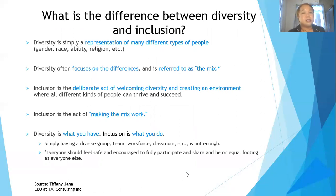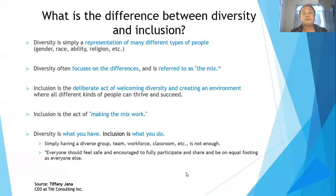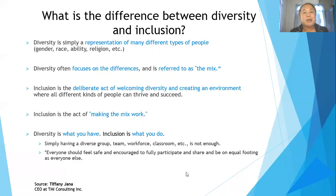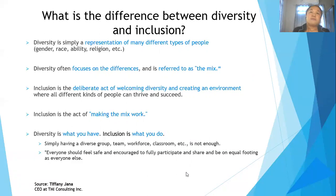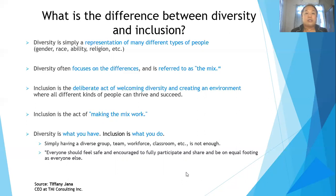Diversity focuses on the differences — referred to in our example as the mix of ingredients. Inclusion is the deliberate act of welcoming diversity and creating an environment where all different kinds of people can thrive and succeed. Based on the illustration, inclusion means making the mix work. So diversity is what you have; inclusion is what you do.